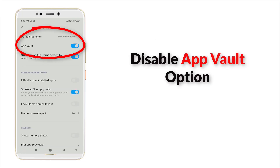Here you can see the second option — App Wallet is there. Click this option.